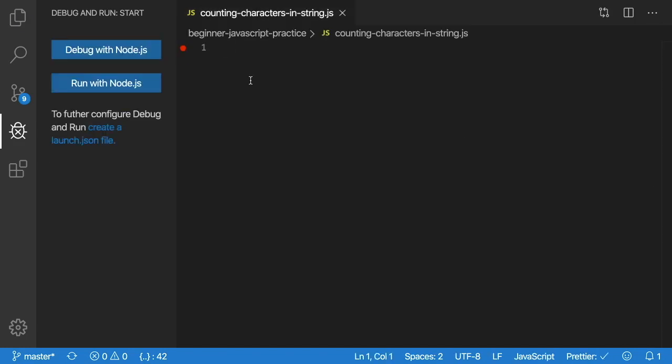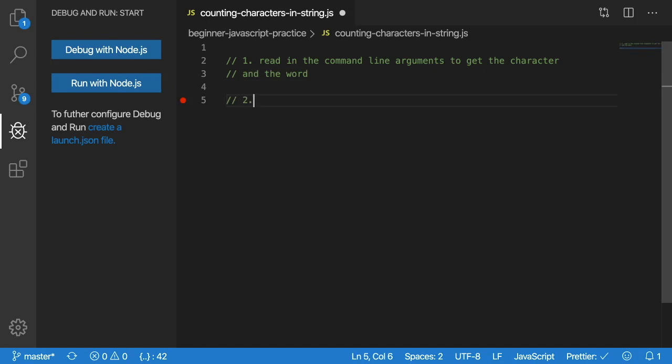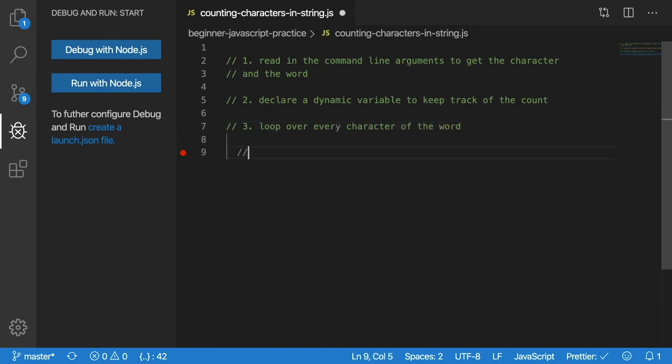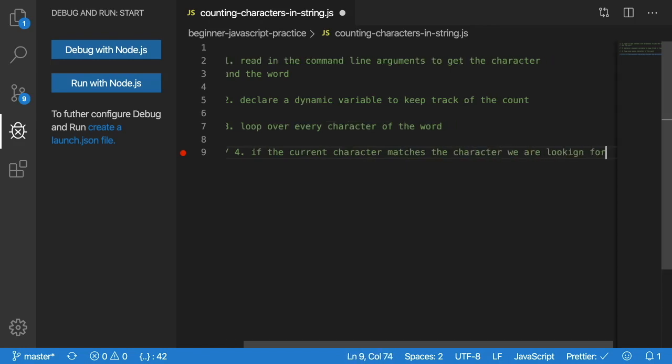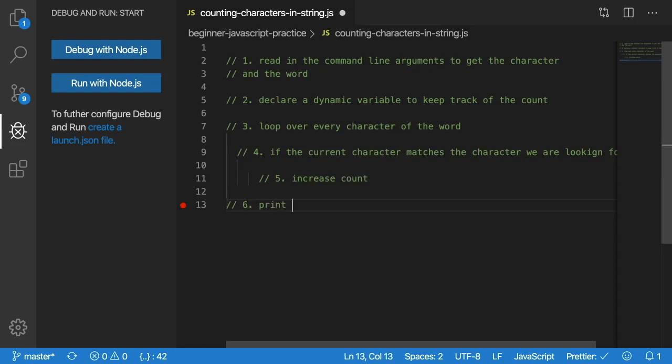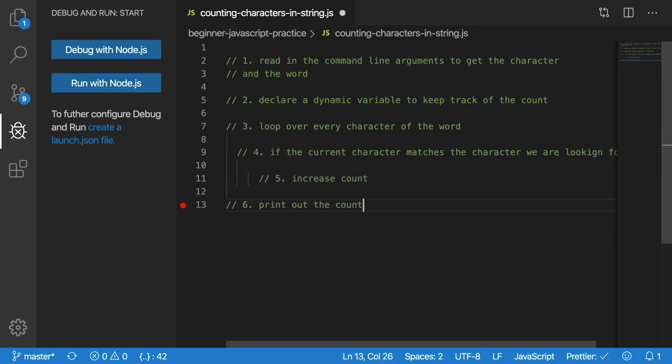To start off, let's try to break down the problem in certain steps. The first step is read in the command line arguments to get the character and the word. The second step is we need to keep track of a count, so it would make sense that we have a variable that we can keep a running sum of these characters that we find. So I'm going to say declare a dynamic variable to keep track of the sum, or else I count. Step three is to loop over every character of the word. And then inside of that loop, the next step would be if the current character matches the character we are looking for, then we should probably increment the count. And then finally, at the end of our program, we could just print out the count. So that is an overview of what we need to do.